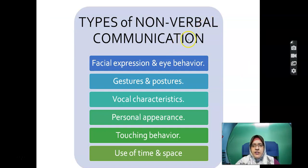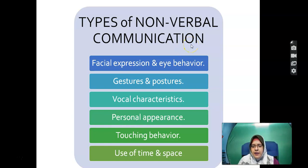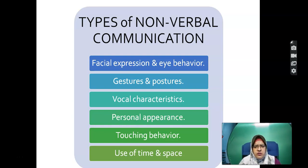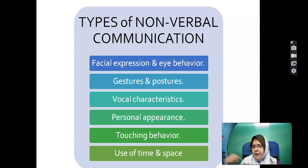Types of non-verbal communication include: facial expression, eye behaviour, gestures, posture, vocal characteristics — such as how you respond when called — personal appearance when attending the first class, touching behaviour, and use of time and space.